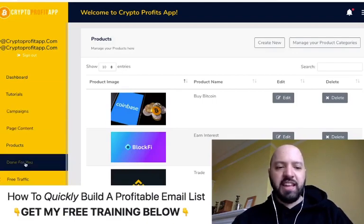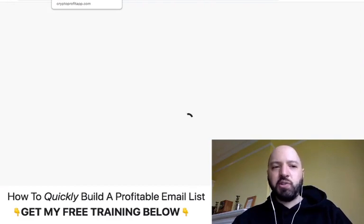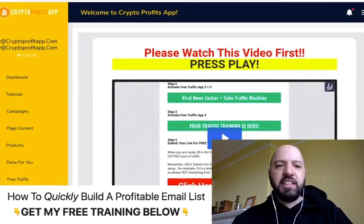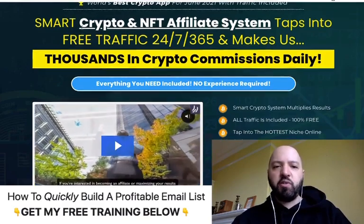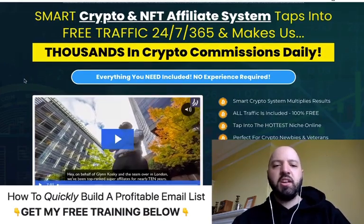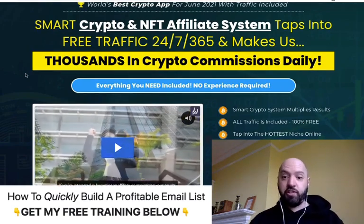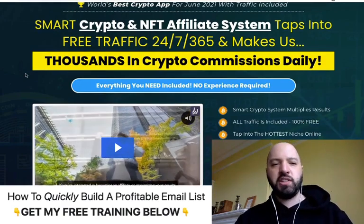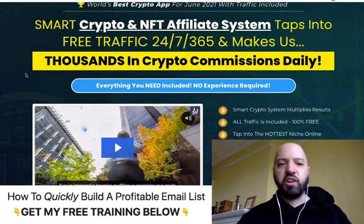When it says 'free traffic,' what it's really saying is that it will allow you to share your Crypto Profit promotions on social media sites. That is free traffic, so it is true — but the problem is if you don't have a very big audience on Facebook, LinkedIn, or Twitter, then it's not going to really work for you.